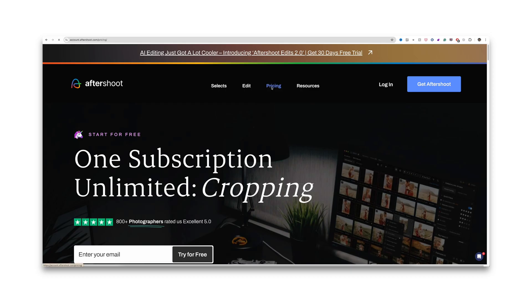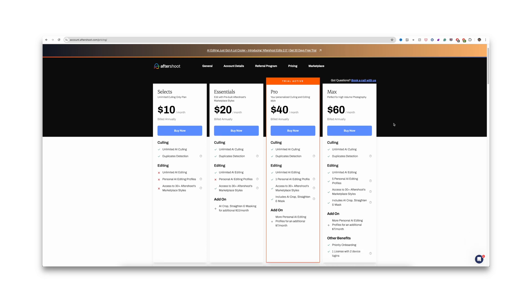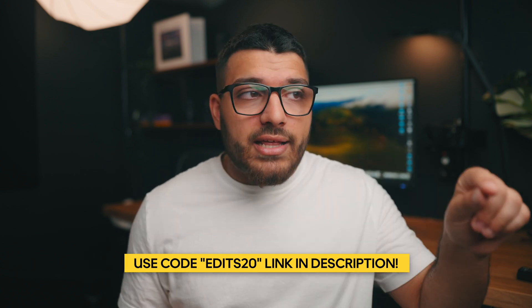In terms of price, Aftershoot is actually pretty cheap when you look at how much time it saves you. For $10 a month you can get a culling plan; for $20 a month you can edit with Aftershoot's built-in marketplace styles; for $40 a month — the plan I have — you get unlimited culling, unlimited AI, and can create your own personal AI editing profile. For $60 a month, their max plan, you get unlimited AI culling and editing plus five personal AI editing profiles. I think the pro plan is good enough for the majority of people. If you're a photographer wanting to simplify your workflow, check out the link in the description to get one month free and 20% off using the code edits20.